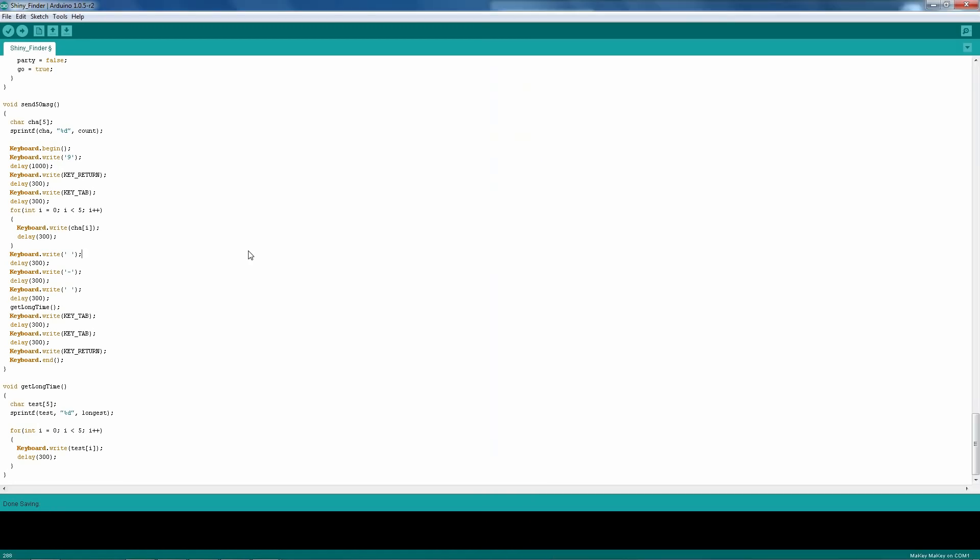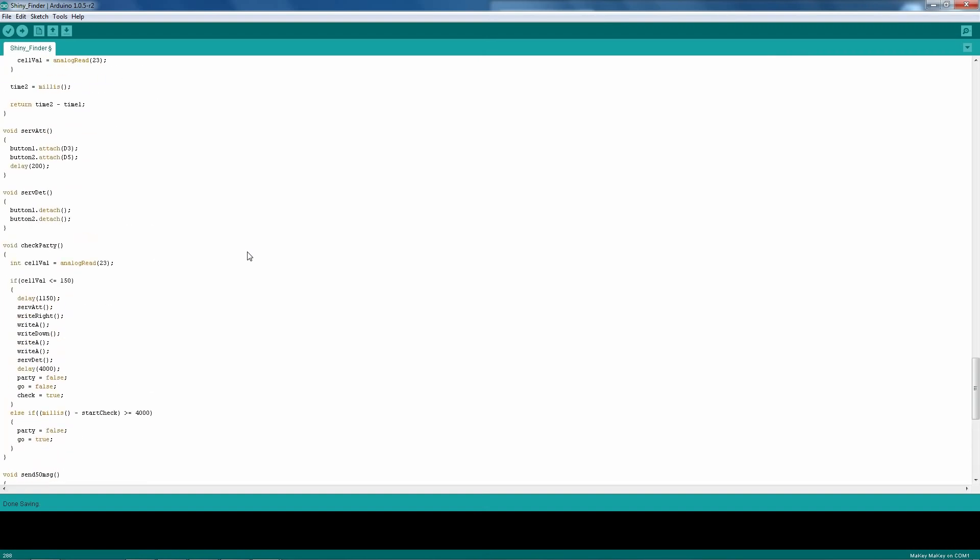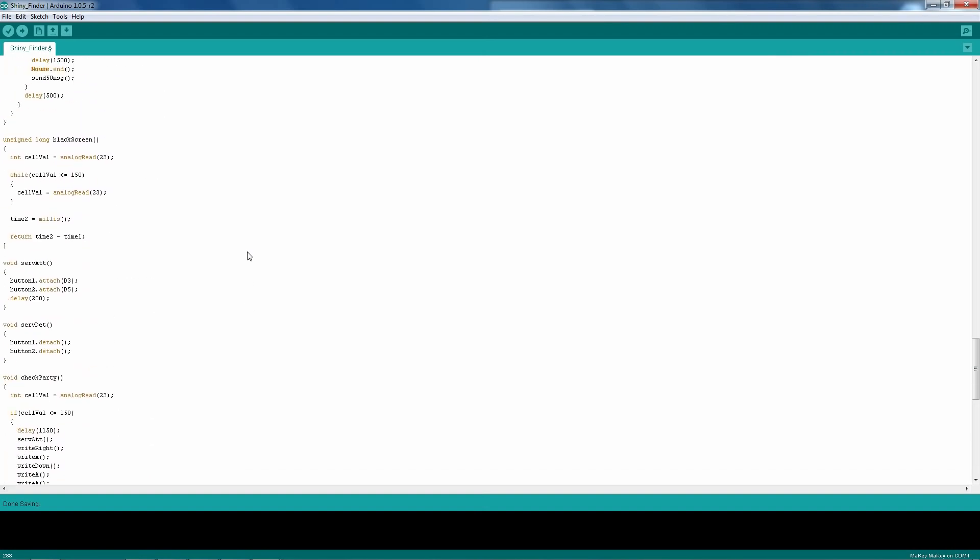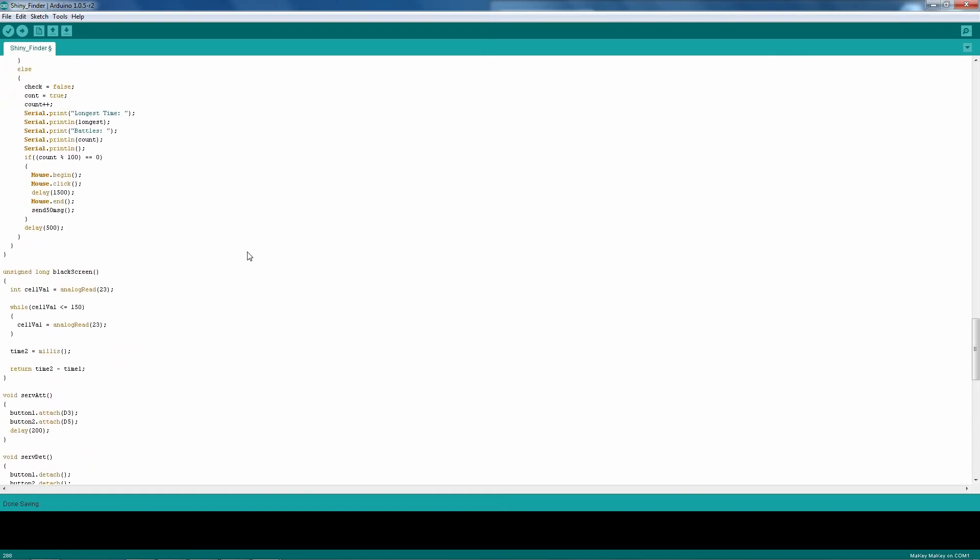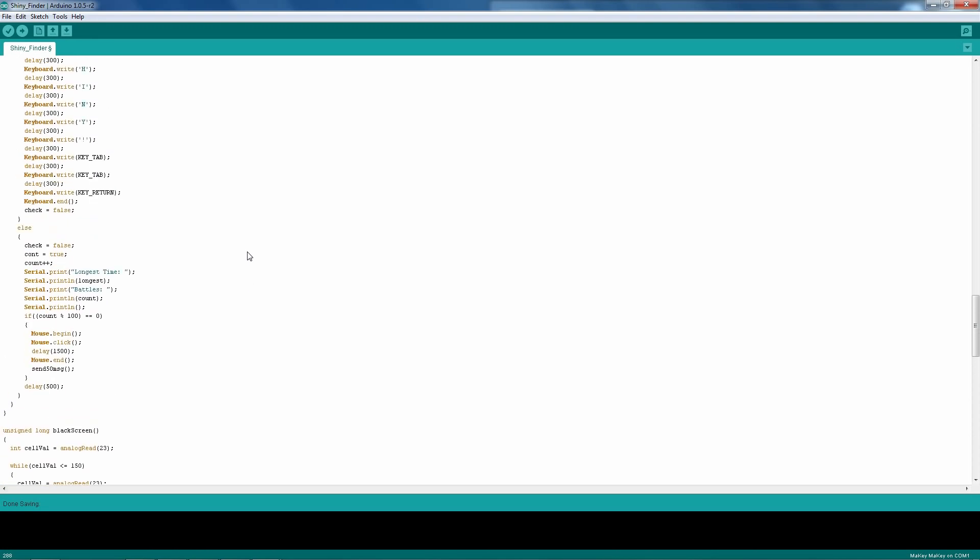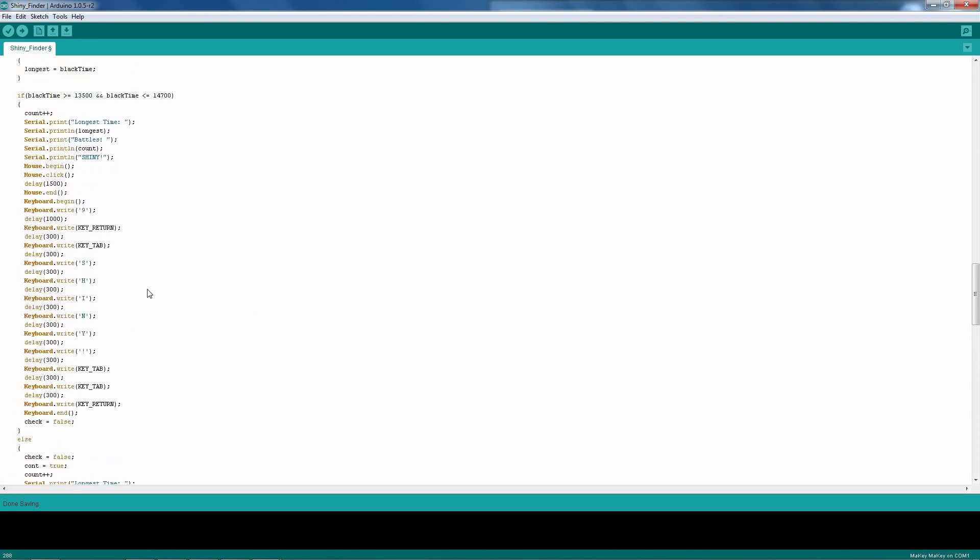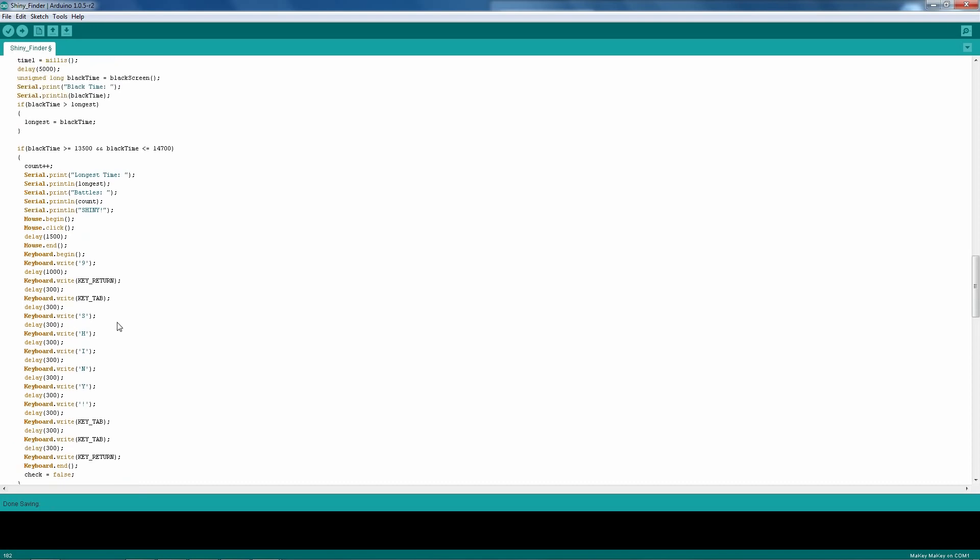And so I thought that was pretty neat that I was able to do that just using the Arduino. And that's pretty much what this program does. Again, a lot of it is just these keyboard statements. They take up a lot of space, and the delays in between just to ensure that nothing goes wrong. I really don't want any sort of error. It's just to be safe.